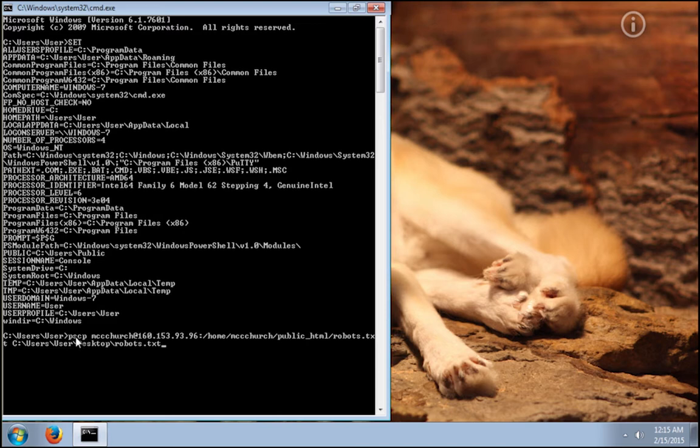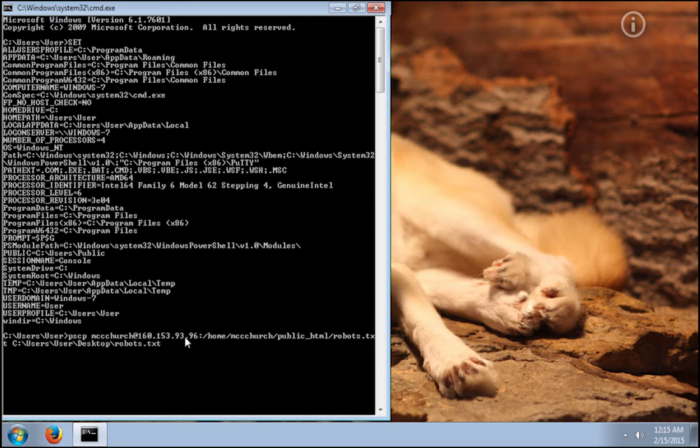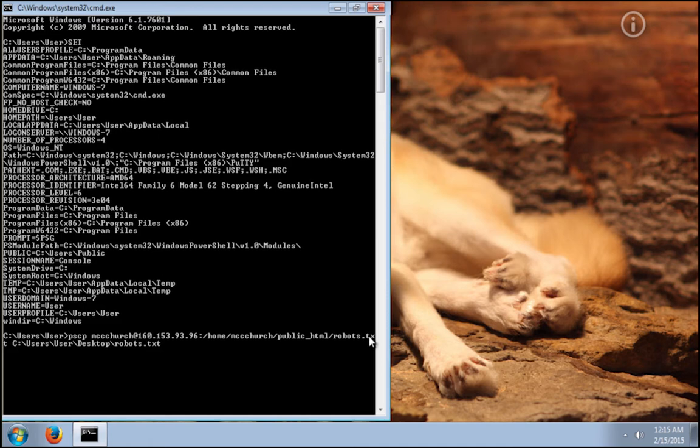We type pscp space. We put now our SSH username at now the IP address of your website or the domain name of your website. Now colon, and then the absolute path to the file we want to copy. In our case, we are going to copy the robots.txt file.